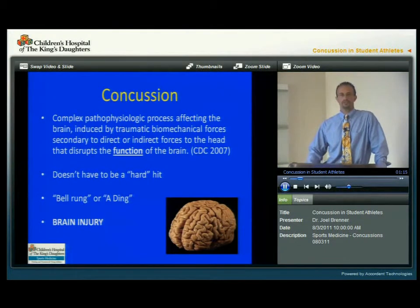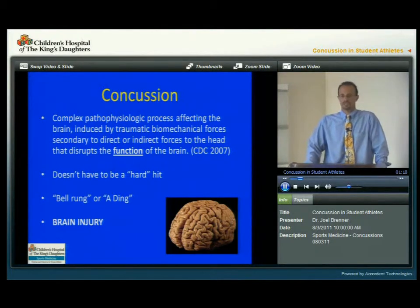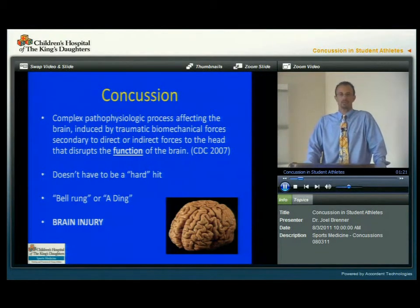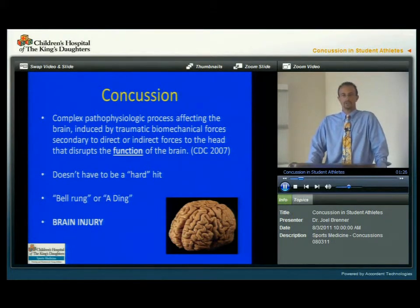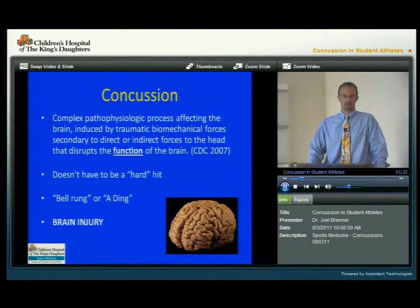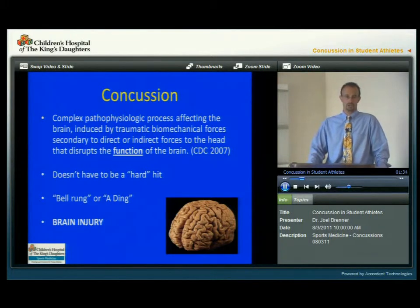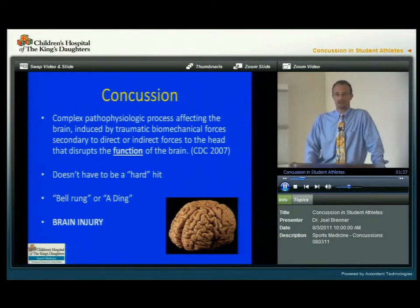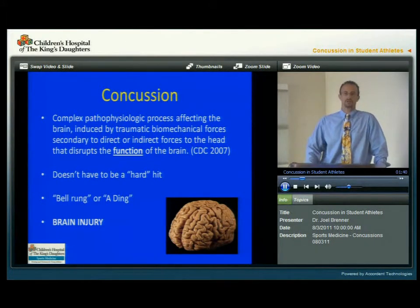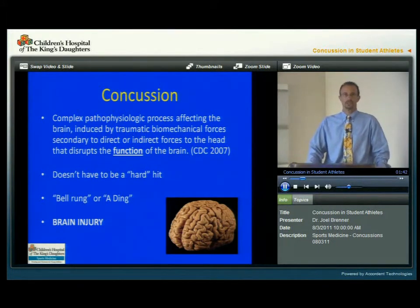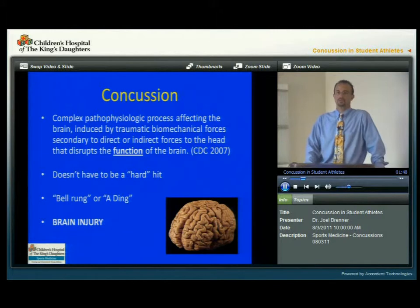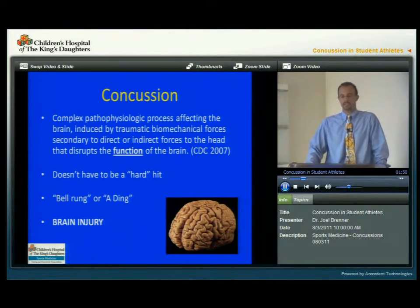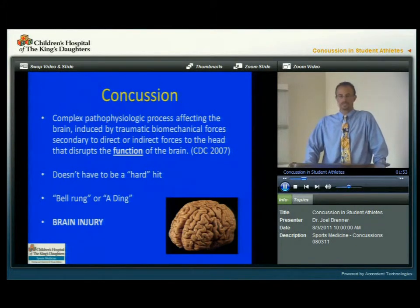The definition that we like to use actually comes from the CDC. A concussion has been defined as a complex process that affects the brain. It's caused by a traumatic force either directly to the head or even indirectly when someone gets hit in the body, and it disrupts the function of the brain — it doesn't cause any structural problems. It's nothing we can see on a CAT scan or an MRI. And it doesn't have to be a real hard or spectacular hit where someone in the audience goes 'ooh, ah' — it can be a very minor traumatic force. Oftentimes people will say they got their bell rung or a ding. But the most important thing to realize is that it's a brain injury.